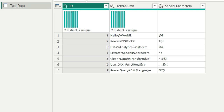Hi everyone, welcome back to my channel. In this video, I'm going to discuss a Power BI interview question that was asked at Microsoft. I got this question from one of my LinkedIn connections and thought to create a video on it.